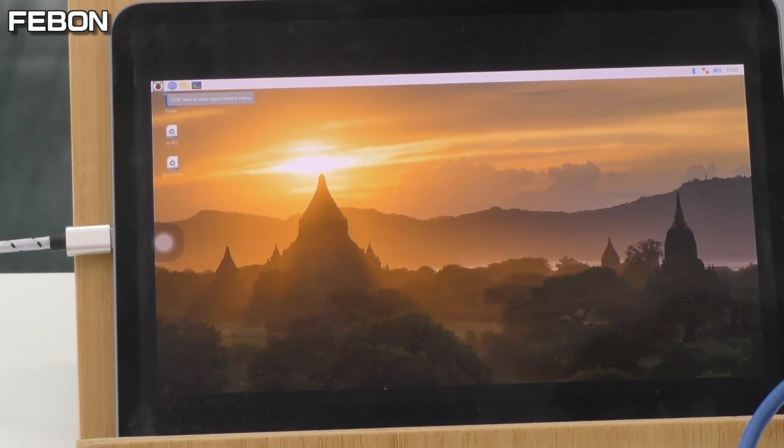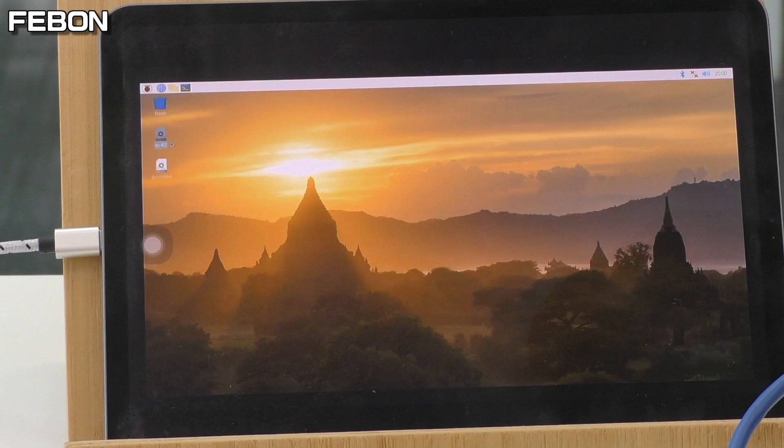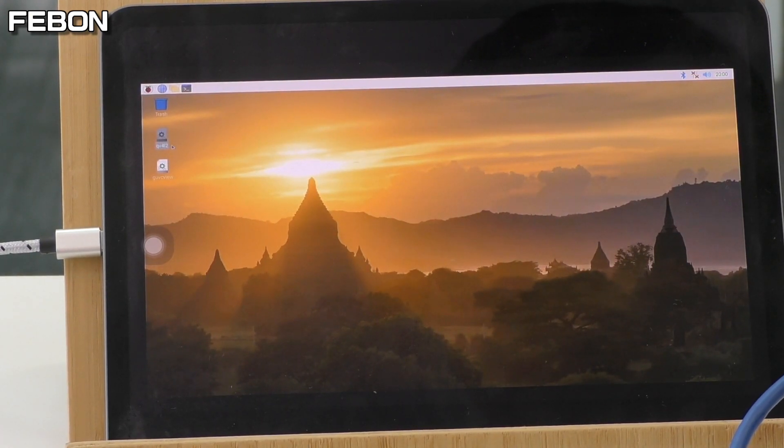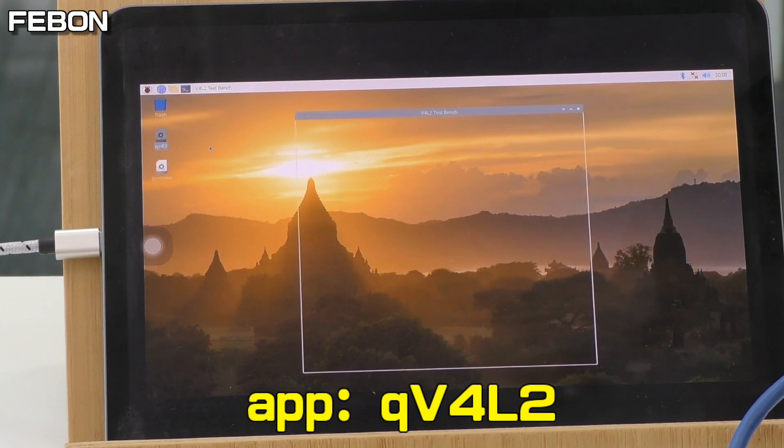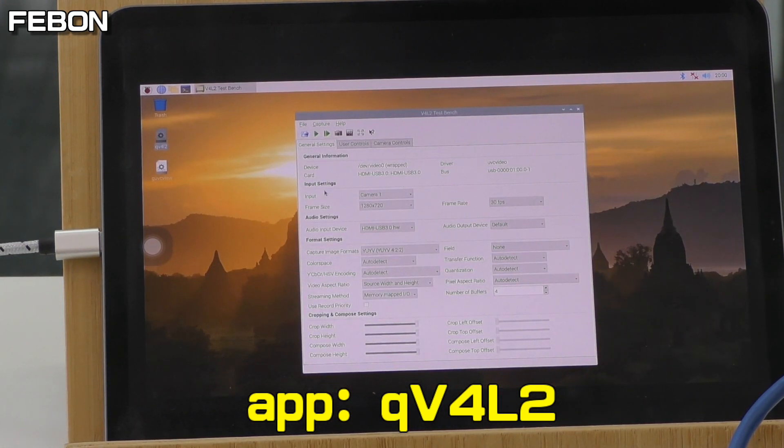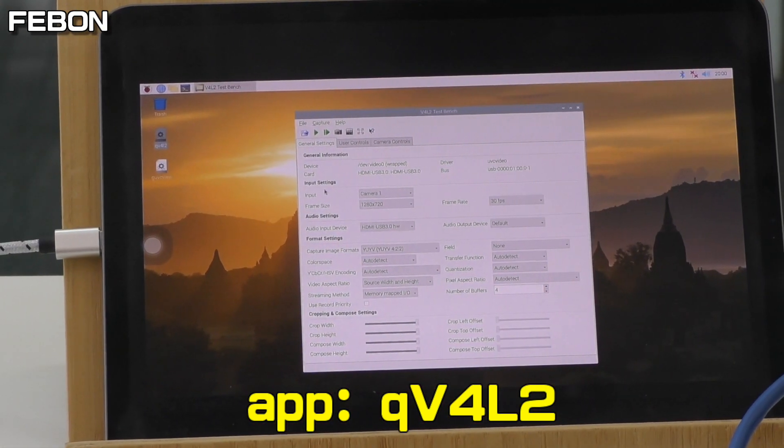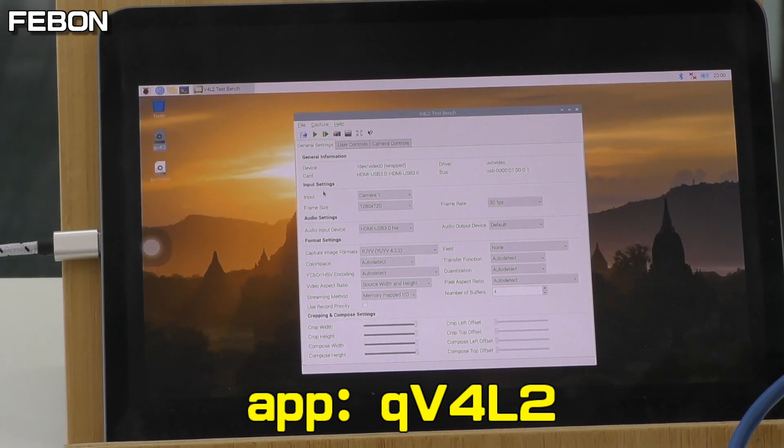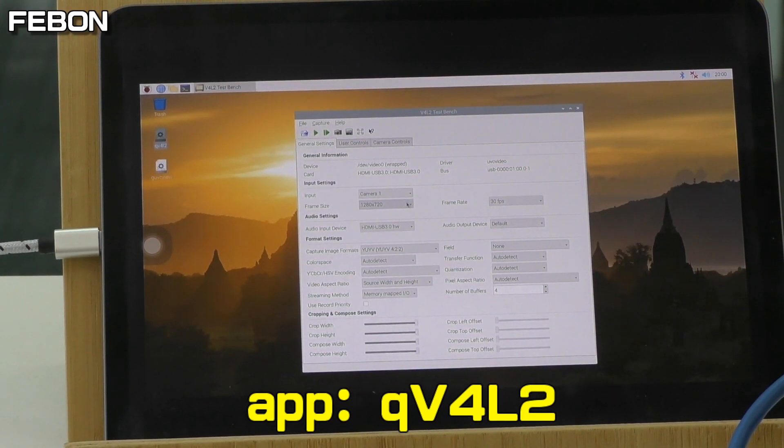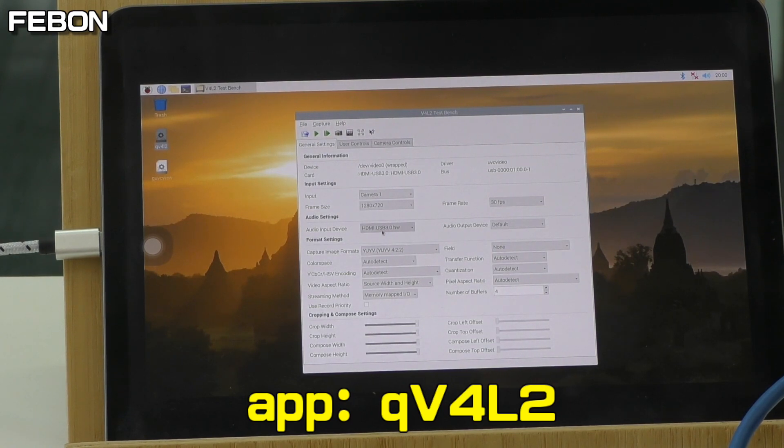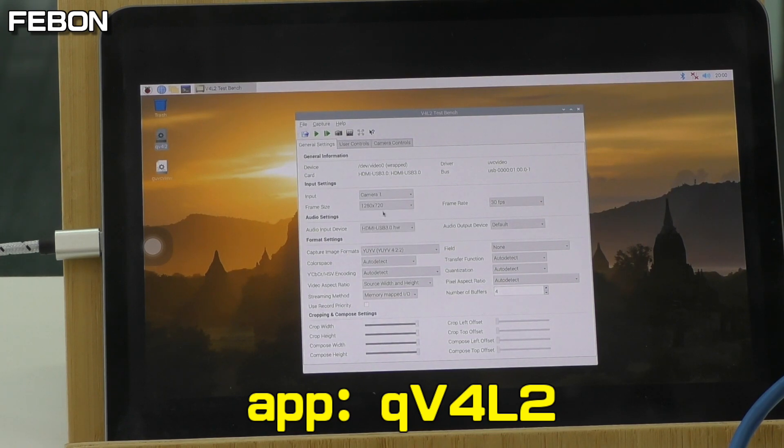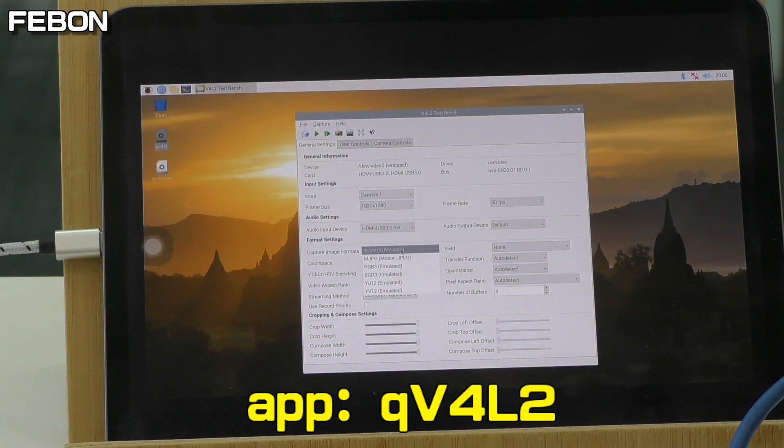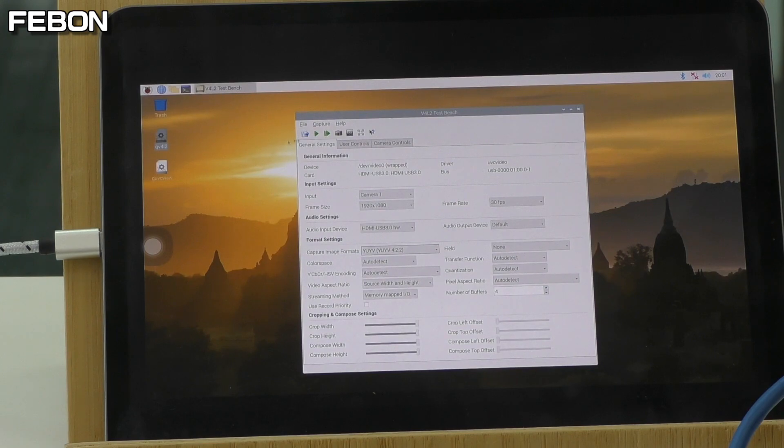Then turn on the app. This app is qV4L2. You can see the capture card is named HDMI USB 3. You can select the resolution. I use full HD. You can select the video format, Motion JPEG or YUV. I use YUV and play.